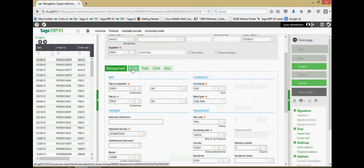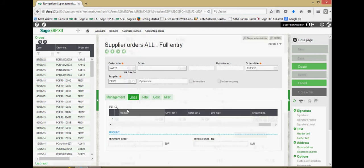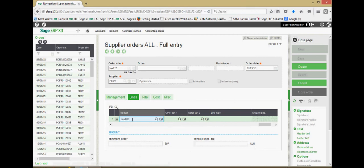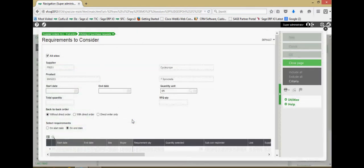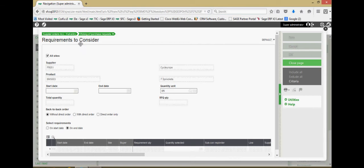Next, over here on our lines tab, this is where we come to specify the different products that we're purchasing from the supplier. So we type in the product ID field and tab through the field and that pulls up this menu here for the different requirements that we may wish to consider. So this can be a useful tool.